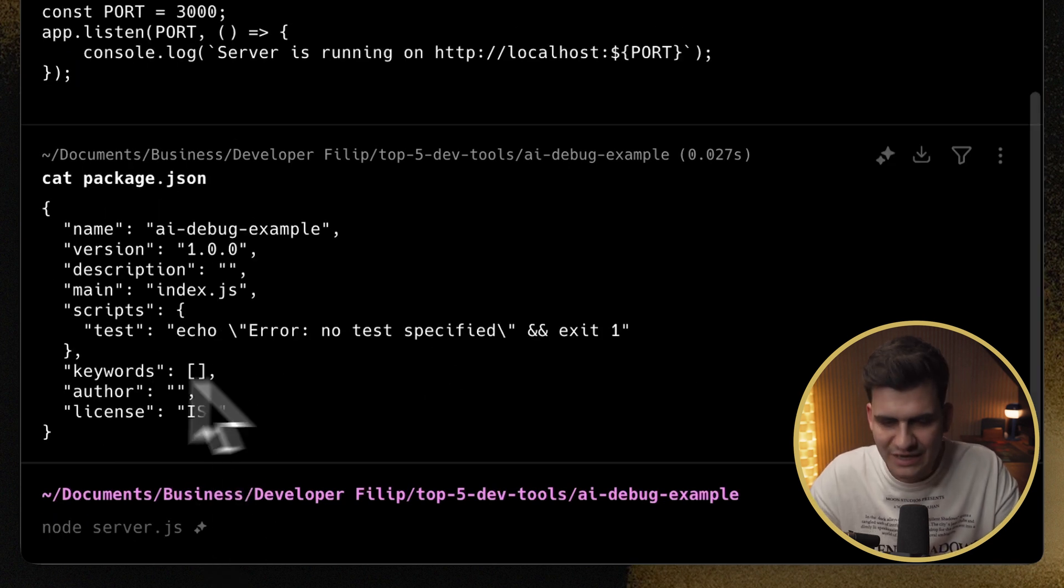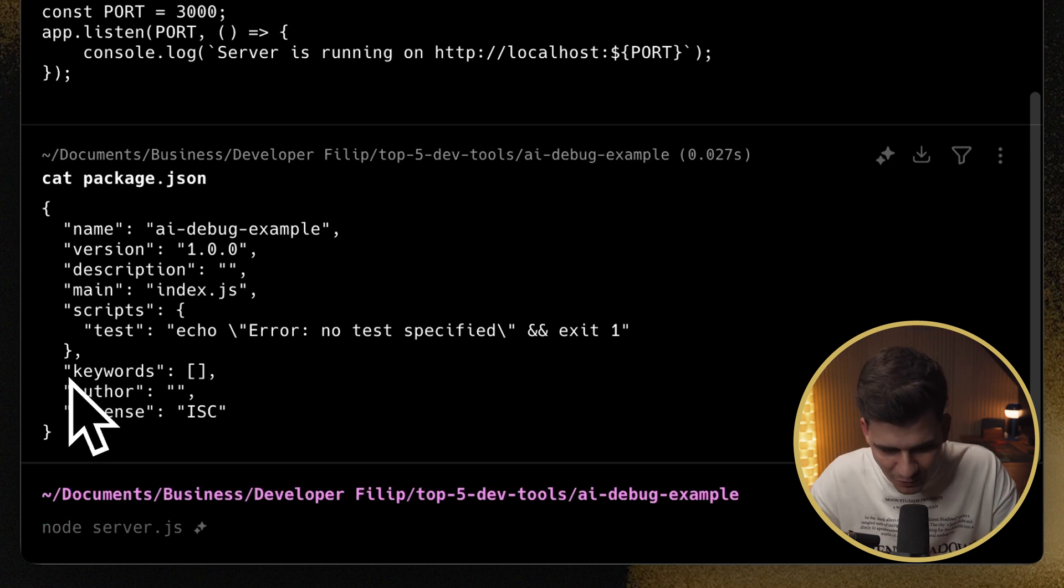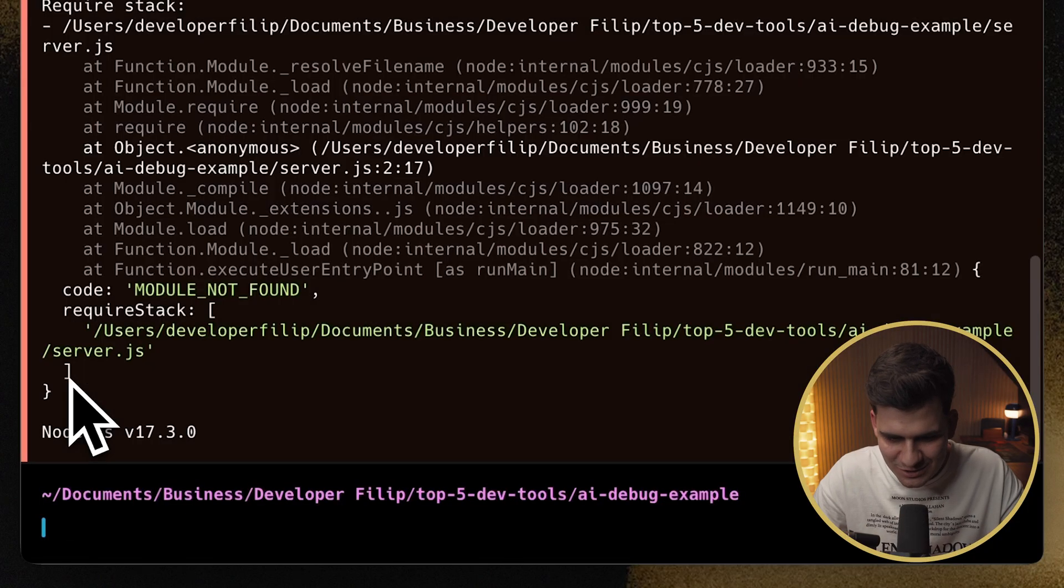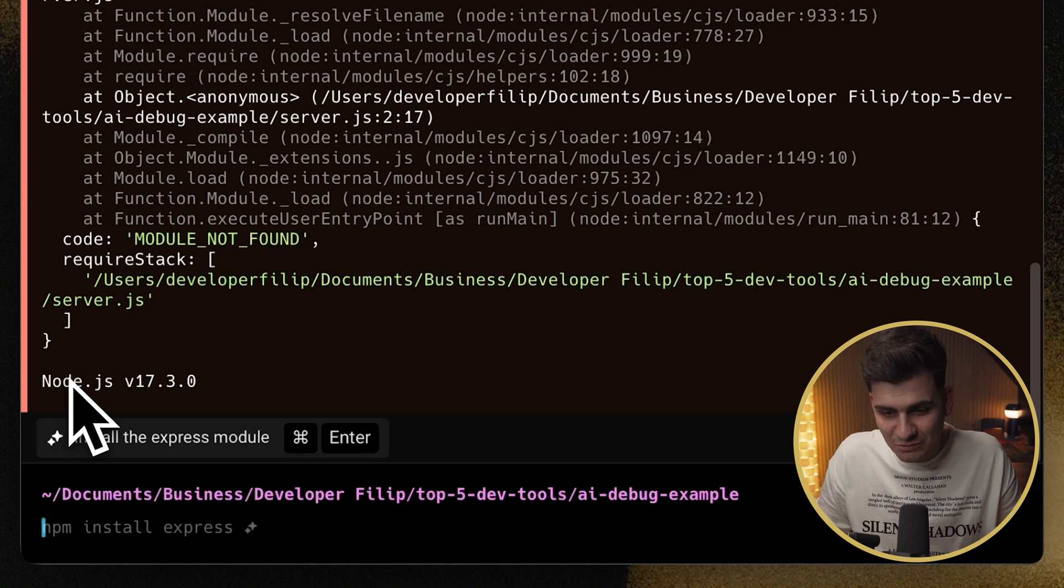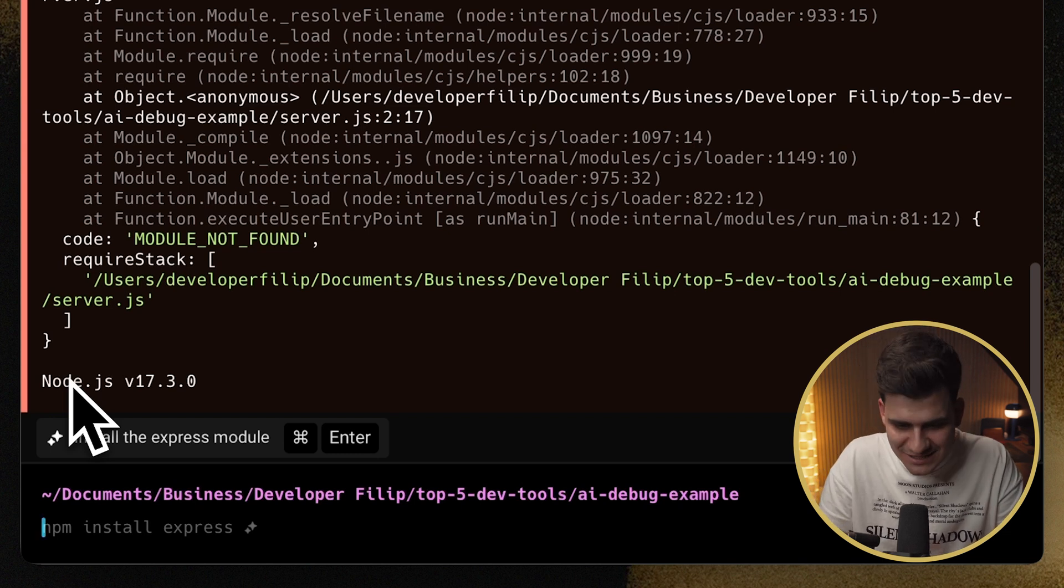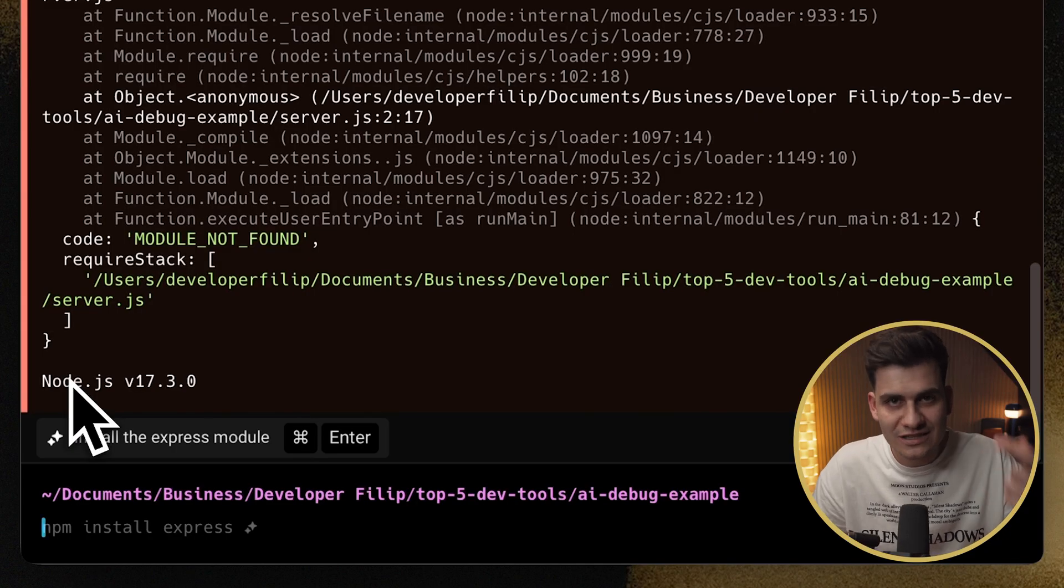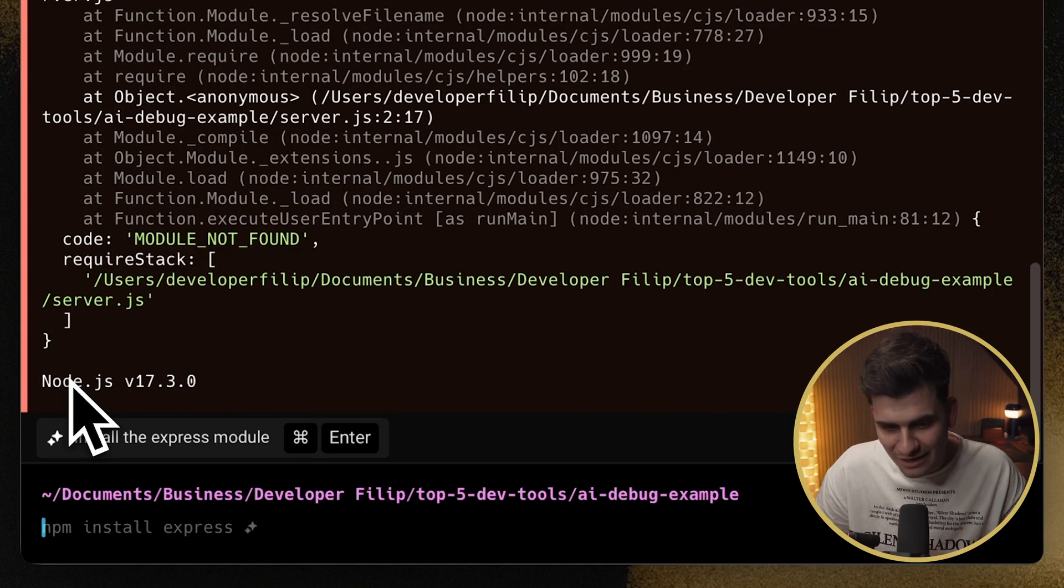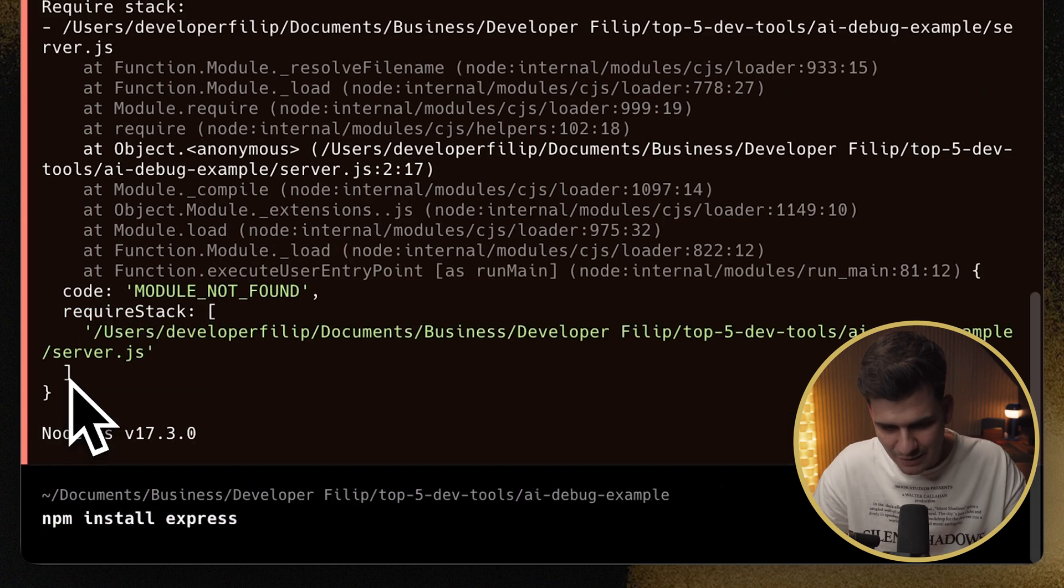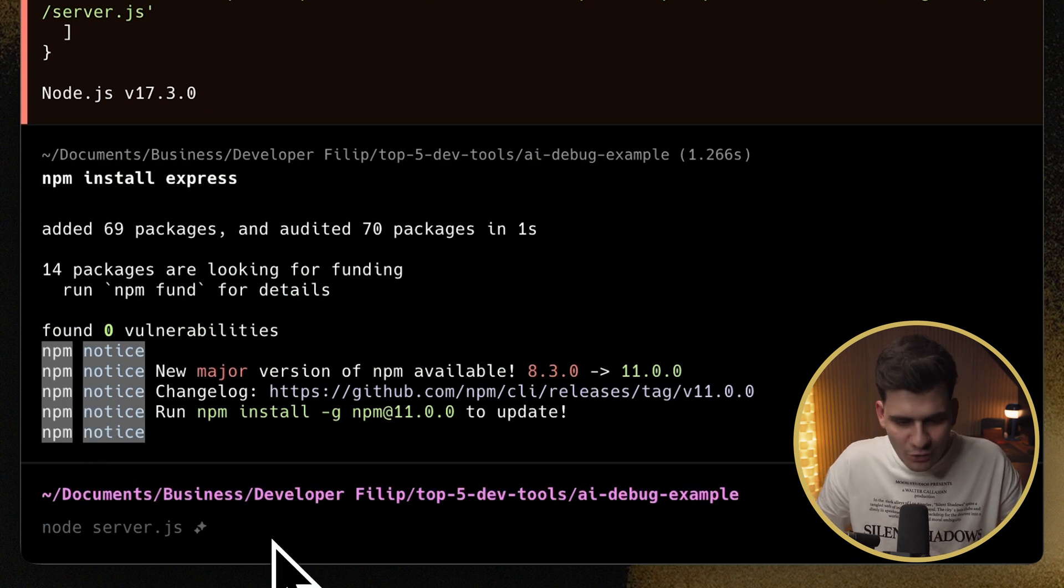So if I go ahead and run node server.js, you'll see that we don't have a dependency, so we can't run it. And what warp is doing in this case is it understands the code I have in my file. And it's suggesting, hey, actually, you know what, you are missing a dependency. So run npm install express, install the dependency, and then you'll be able to run your server. So essentially, you can see the auto suggestion for npm install express. I'm going to go ahead and do that. It will go ahead and install express.